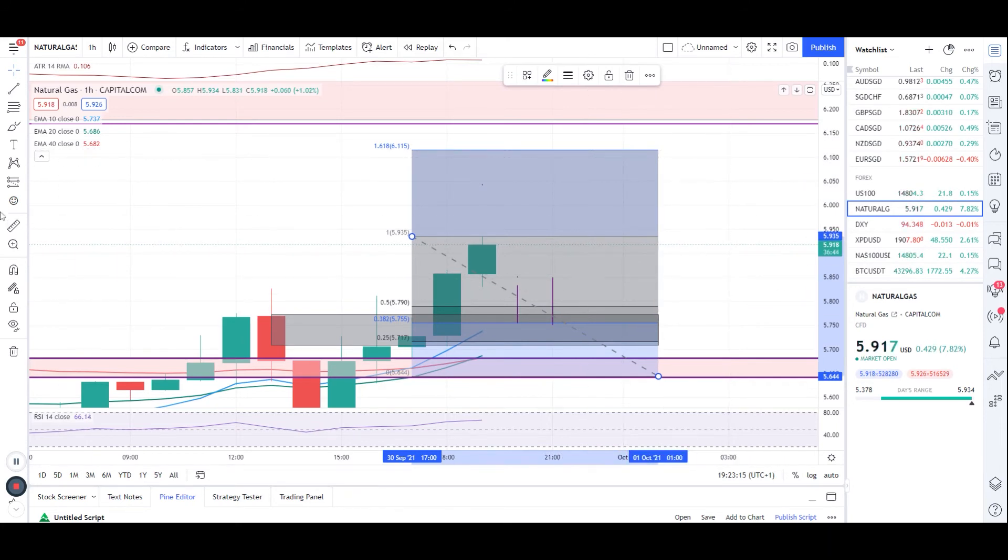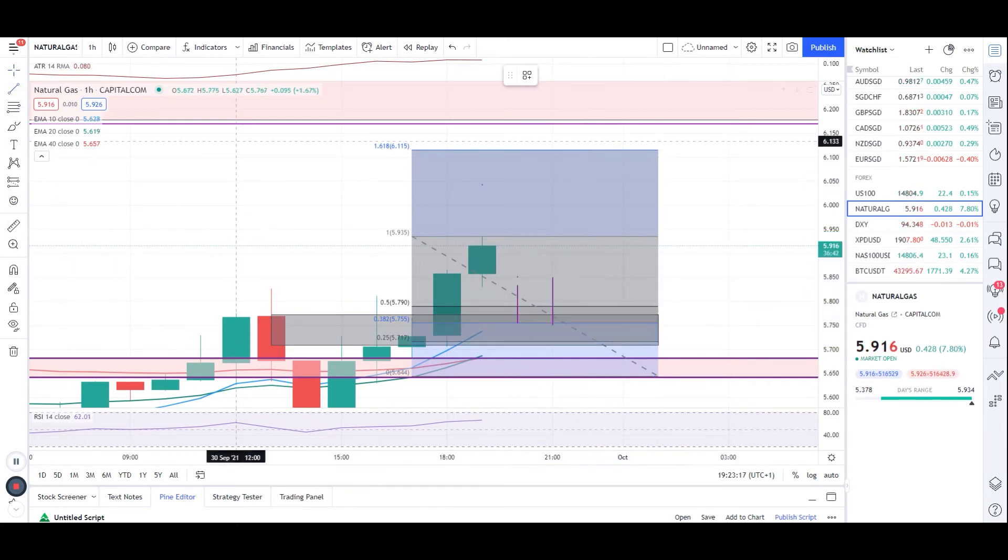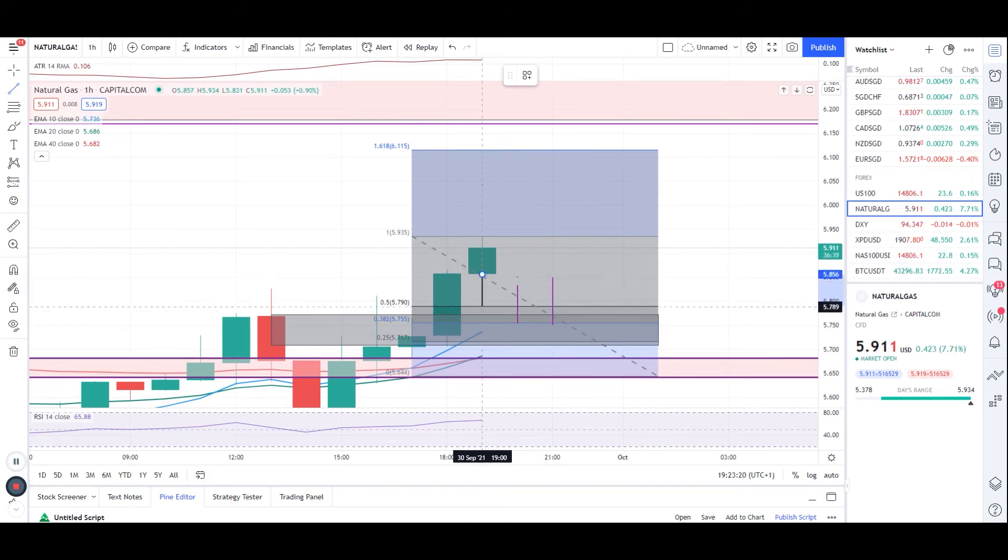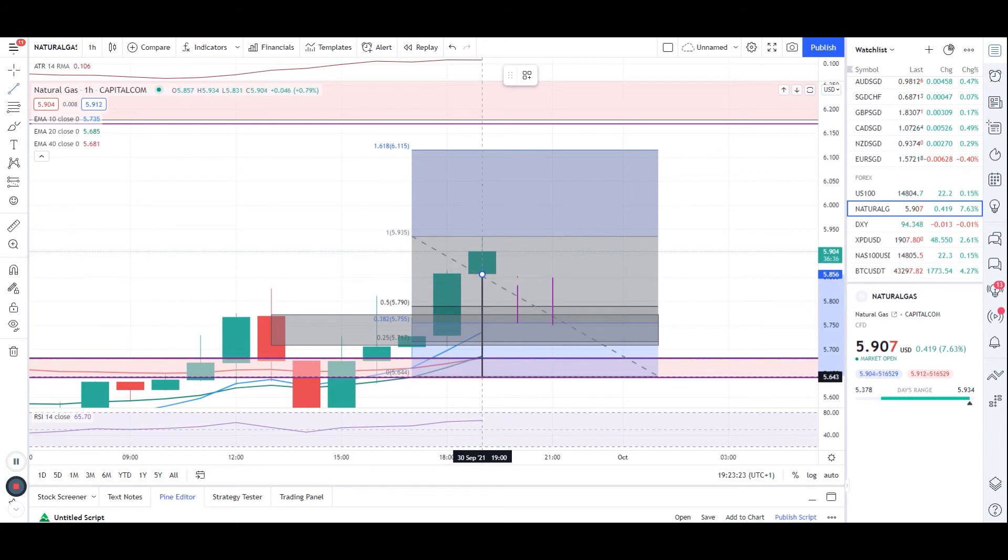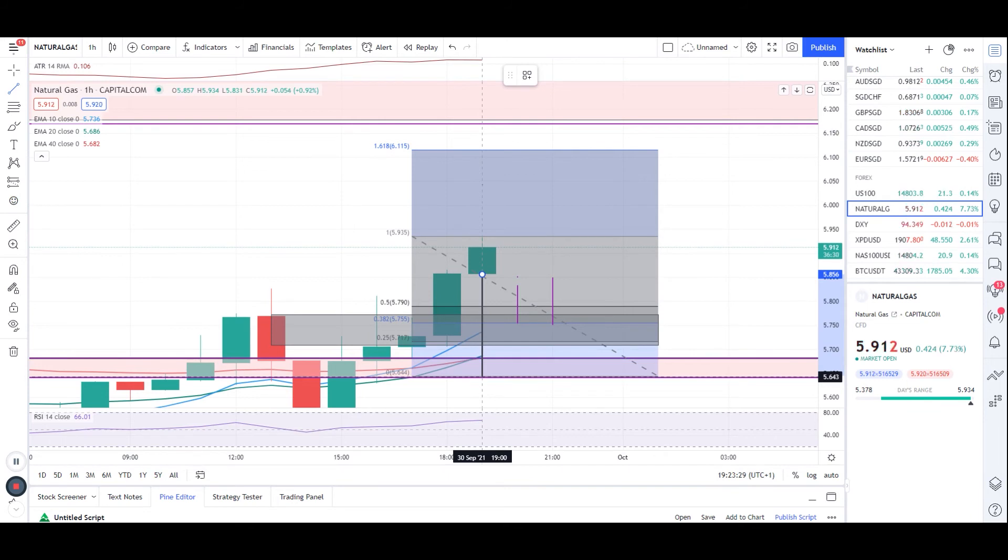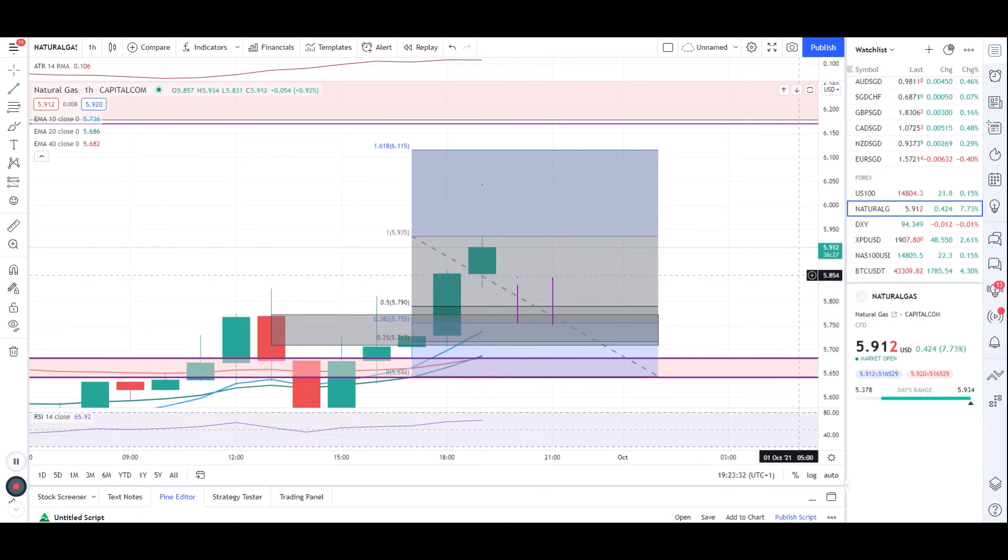And make sure guys, if by chance the candle comes back here and it closes here at this level which is 5.643, then I'll be looking for sell entries. So just keep an eye on both conditions.